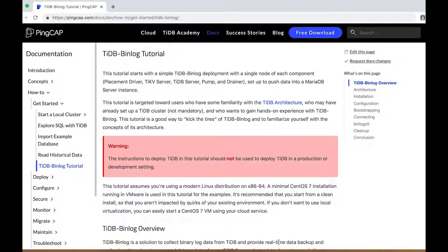Hi, my name is Colby Kegel, and I'm a Customer Success Engineer at PingCAP, makers of TiDB. In this video, we're going to walk through the TiDB binlog tutorial I recently created. This tutorial is targeted toward users who may have some familiarity with the TiDB architecture and may have already set up a TiDB cluster, though it's not mandatory. This tutorial assumes you're using a modern Linux distribution on x86-64. I'm going to be using a minimal CentOS 7 installation running in VMware, and I recommend you do either that or start a CentOS 7 VM in your favorite cloud provider.